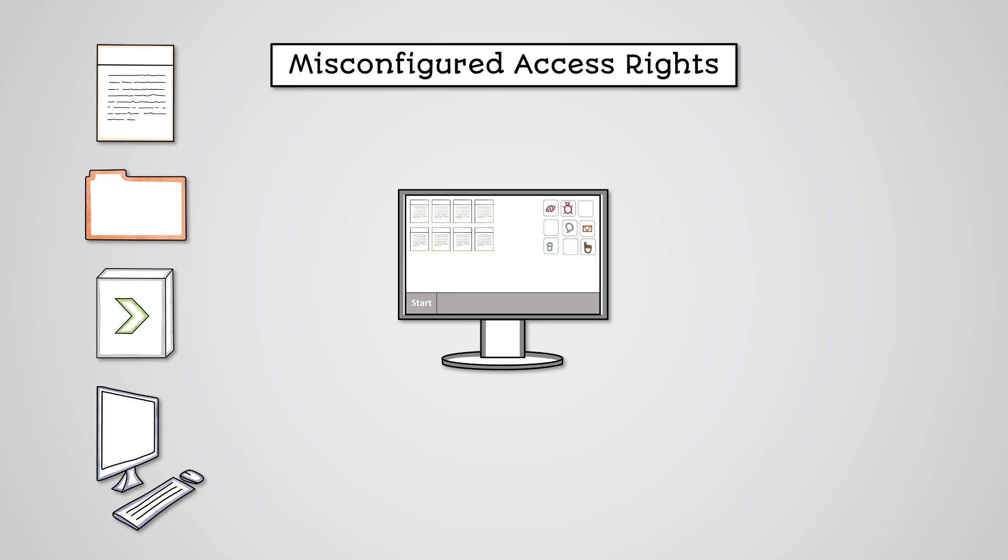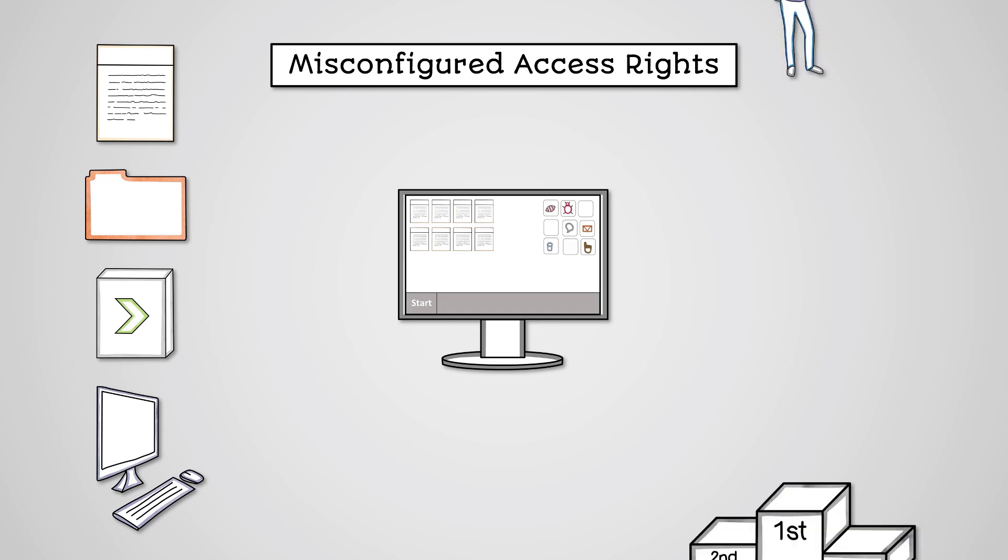However, each user should be assigned certain access rights. This defines what resources a user can access, including the files they can access, the software they can access, and the functionality they can perform, such as installing software.